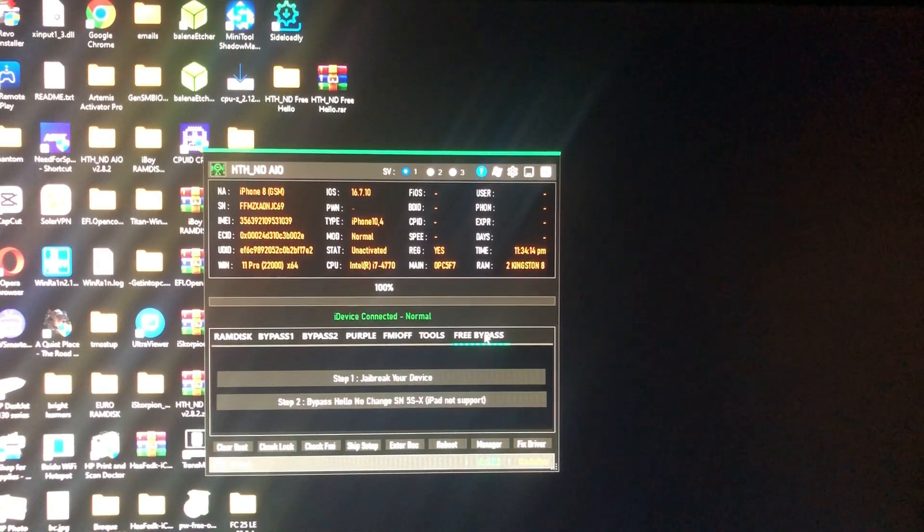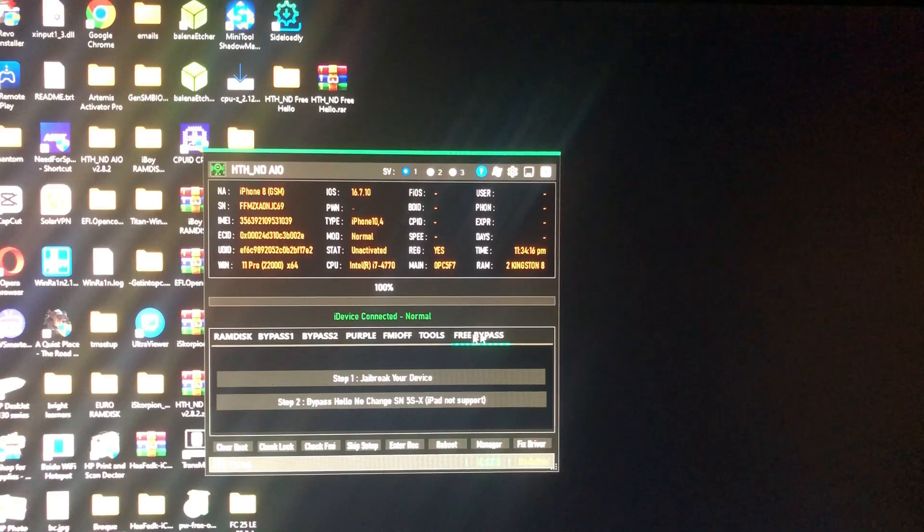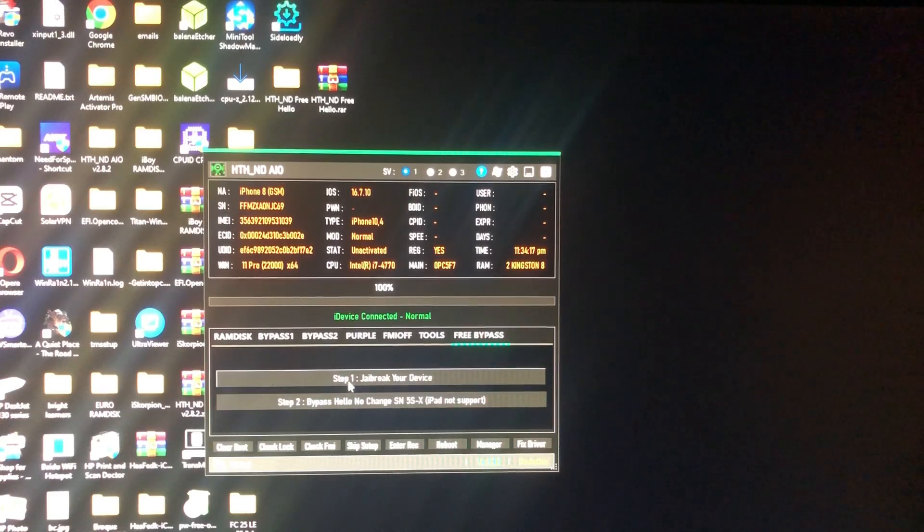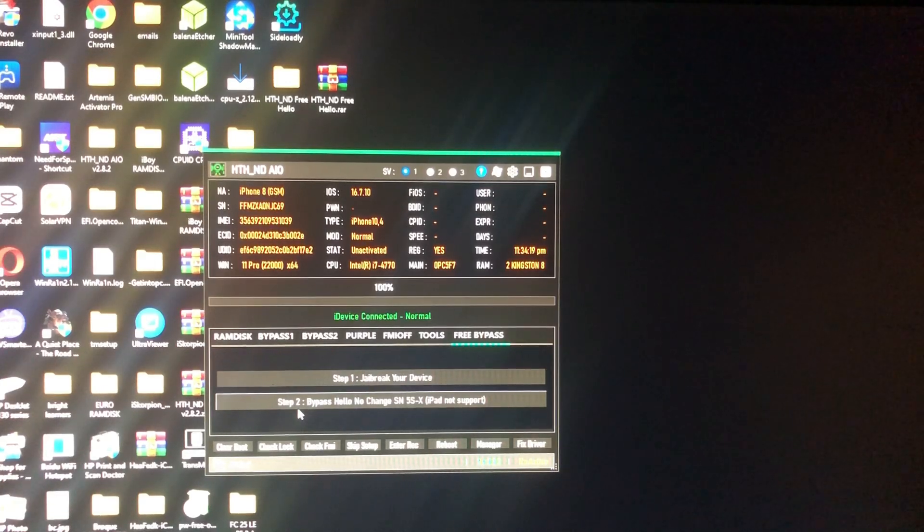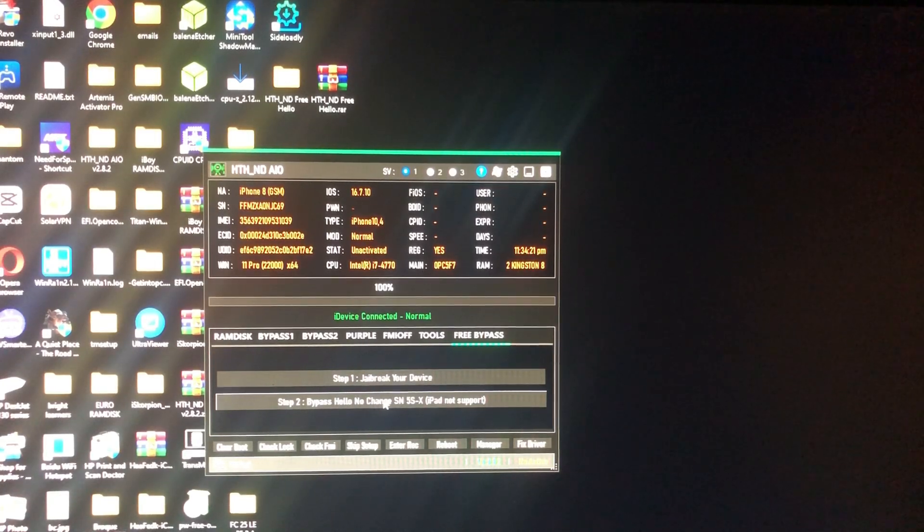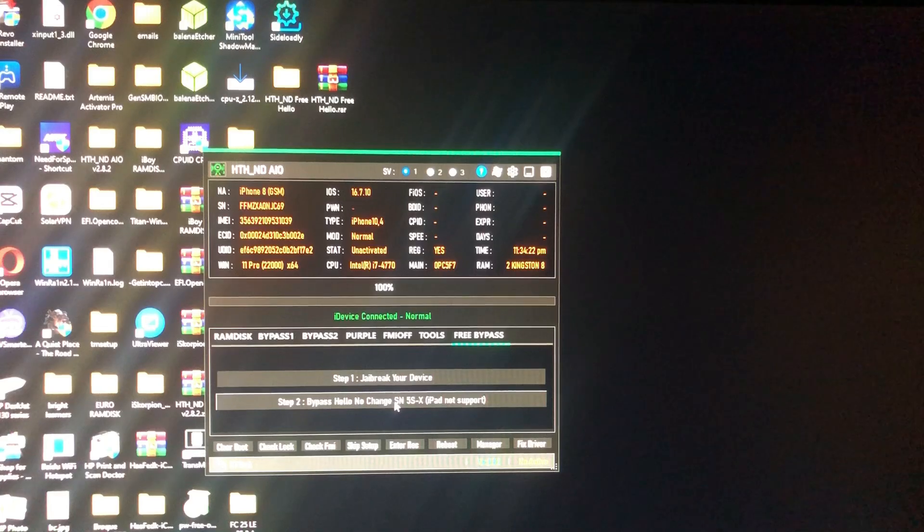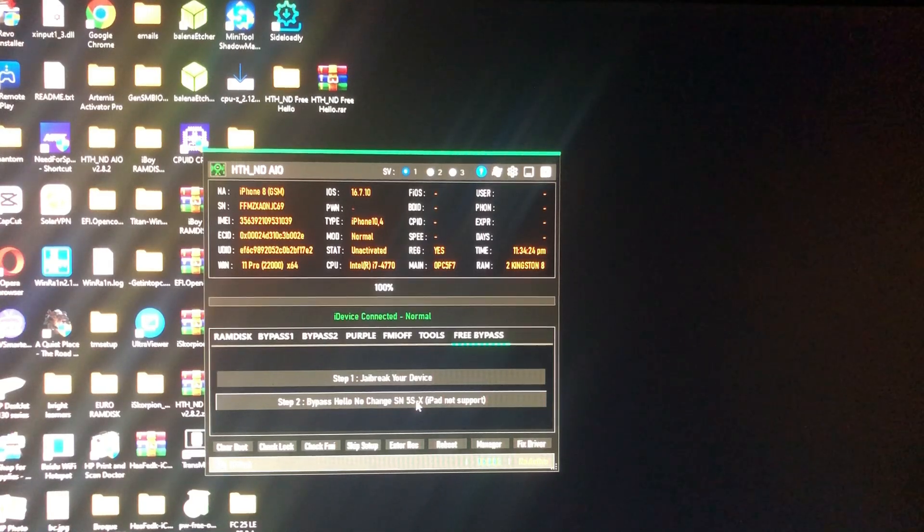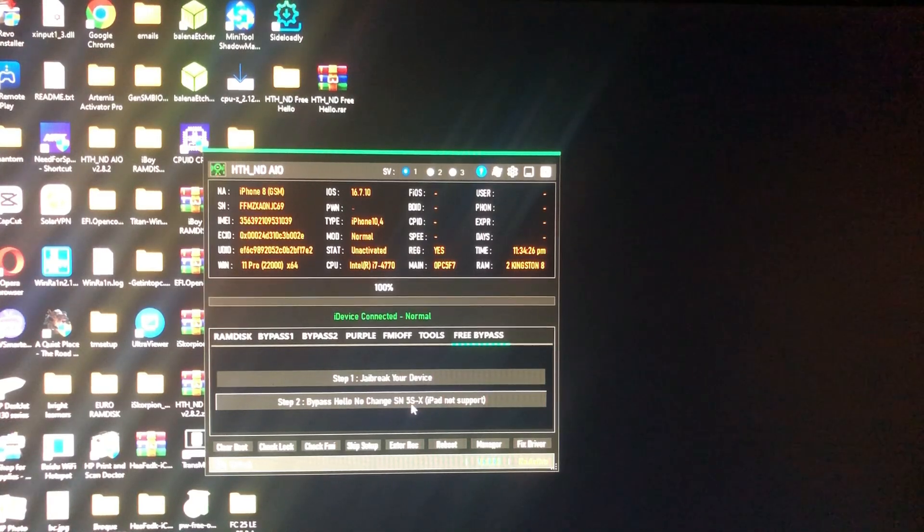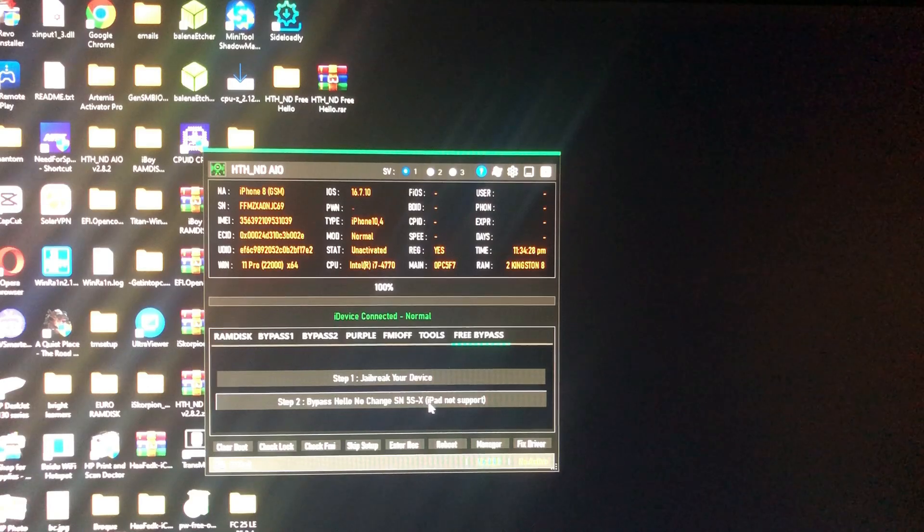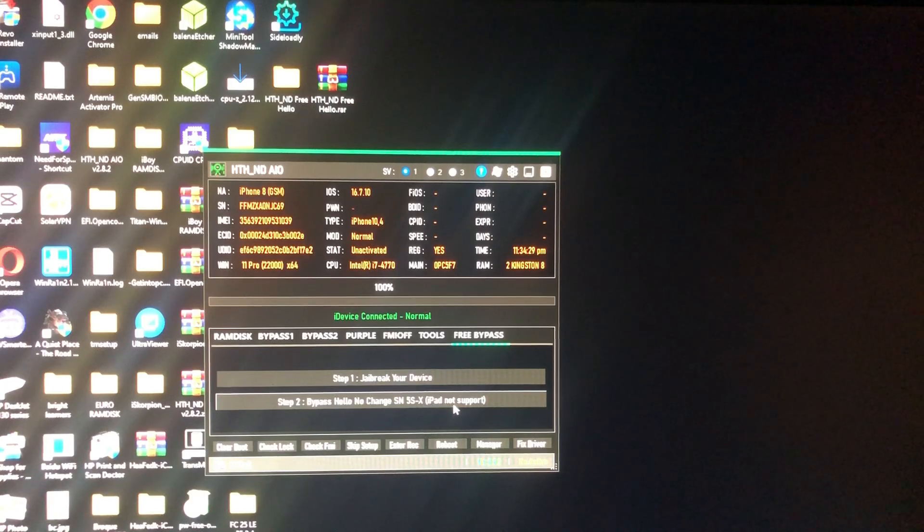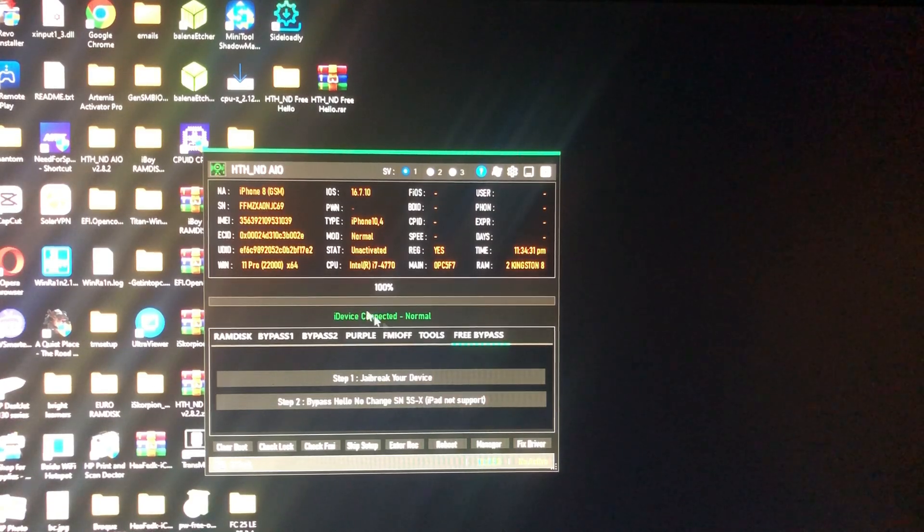We'll just go to the free bypass section. As you can see it says step one: jailbreak your device, step two: bypass without changing serial number. The devices supported are iPhone 5S to iPhone X. iPad not supported in the meantime.